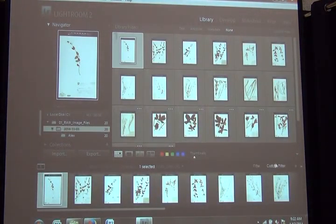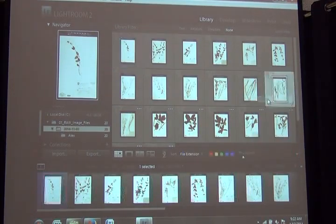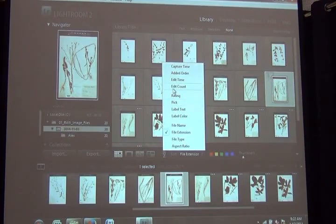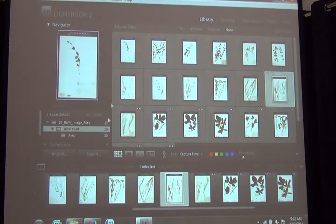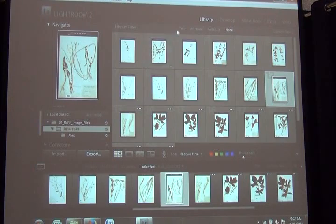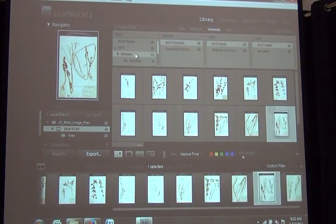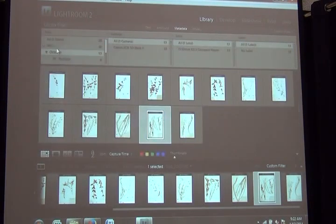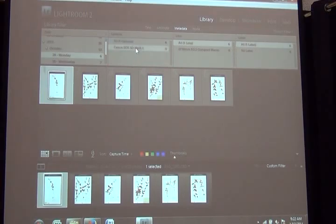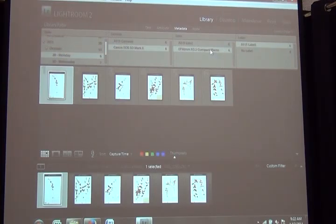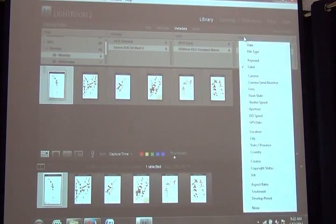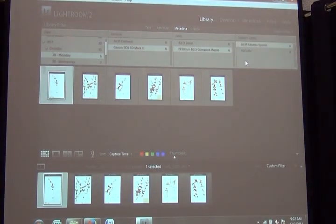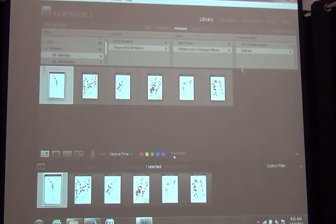Sort by capture time. So I see here, for the 28th, there were six pictures taken with the Mark II, with an f-stop of 2.5 and a shutter speed of 1 over 50. So we can assume that the conditions under which all of these images is the same.